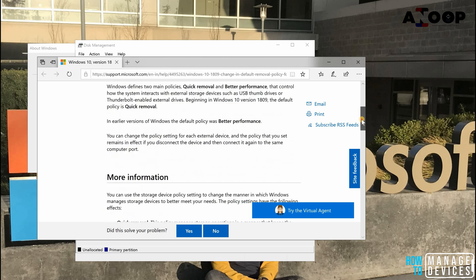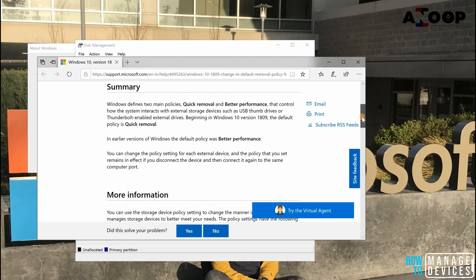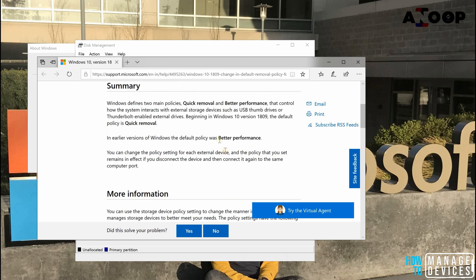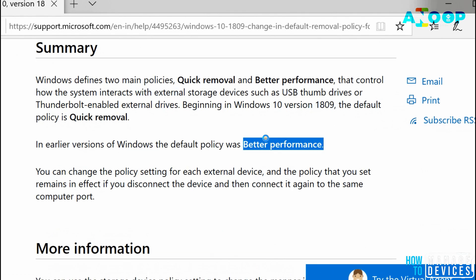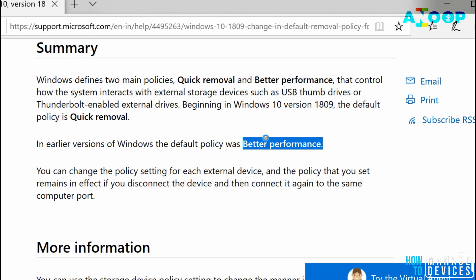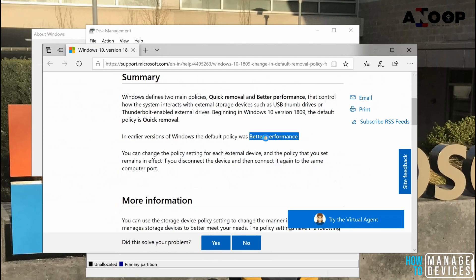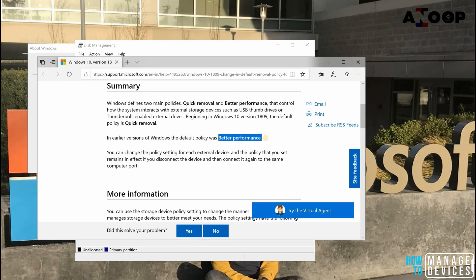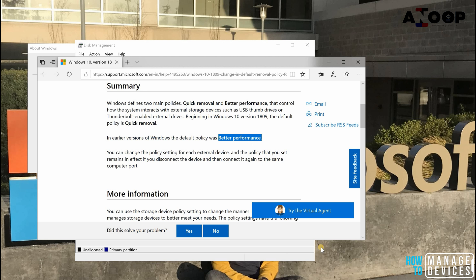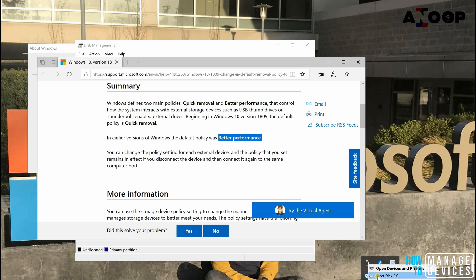There are two removal policies. One is for best performance. When we have a policy for best performance, Windows will try to cache the files from the USB. In that scenario you need to use this icon to remove the USBs, otherwise there could be a chance of data loss in the external connected device. This action should be performed before ejecting the USB.